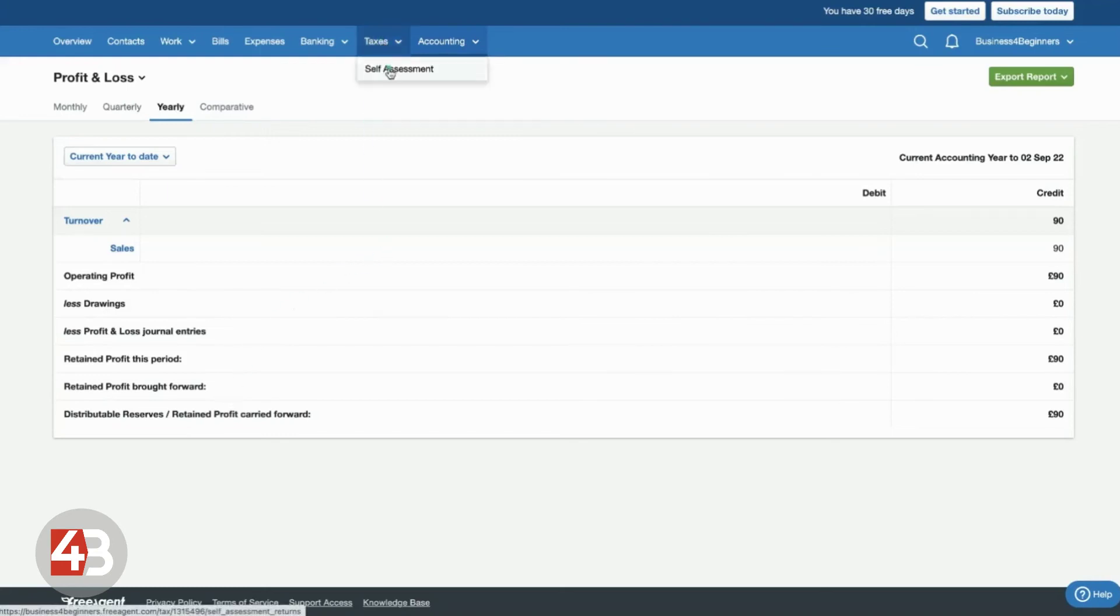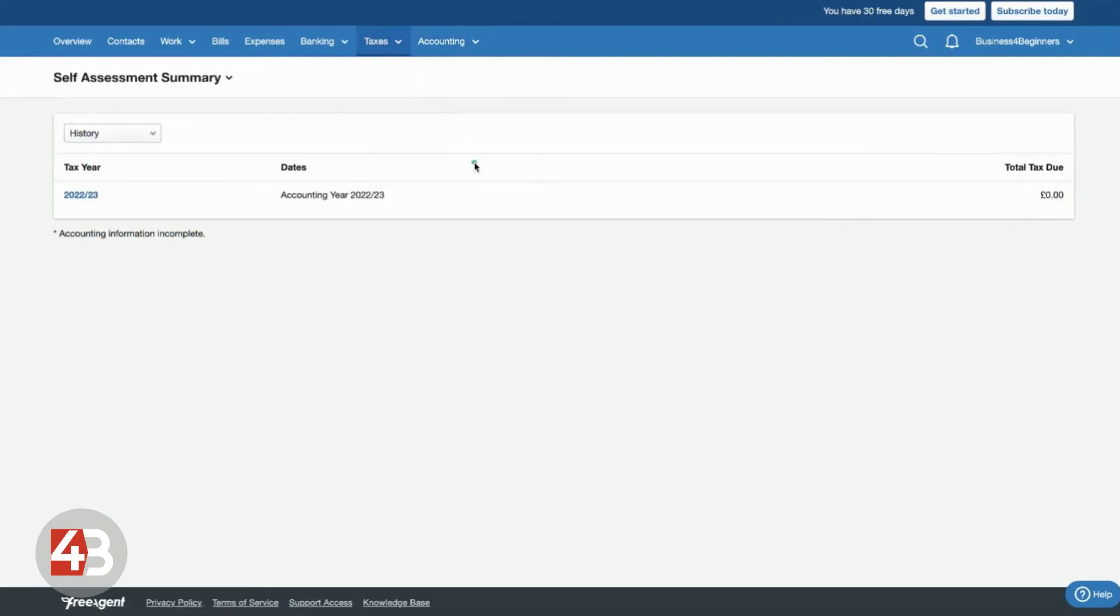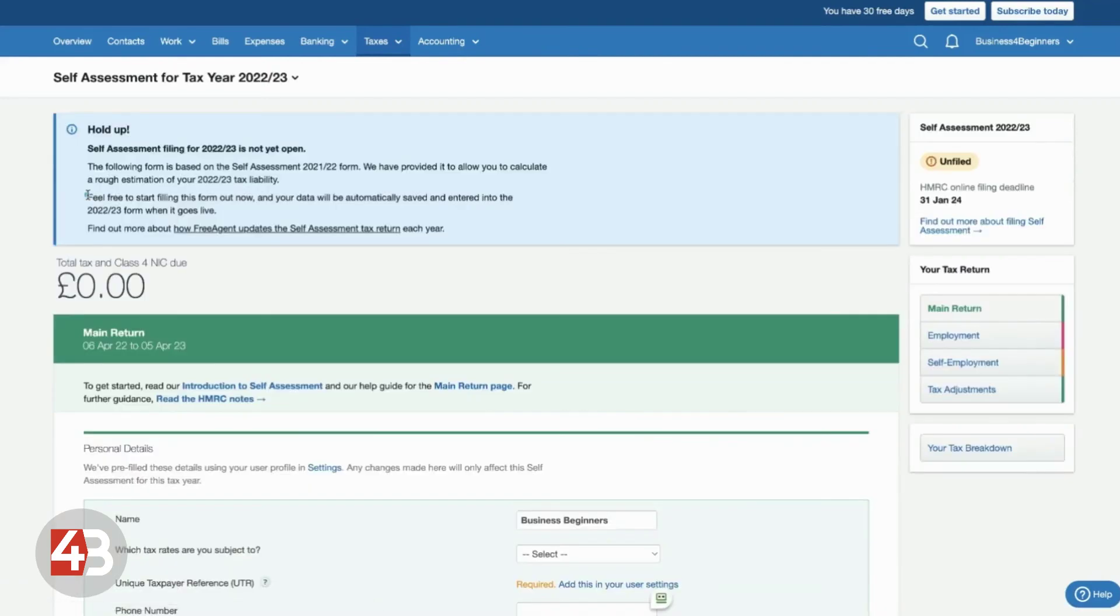When it comes to your taxes, if you go through to self-assessment, this will appear for both sole traders and limited companies. So if you're a limited company director, you can go in and you can still submit your own personal self-assessment tax return through FreeAgent.